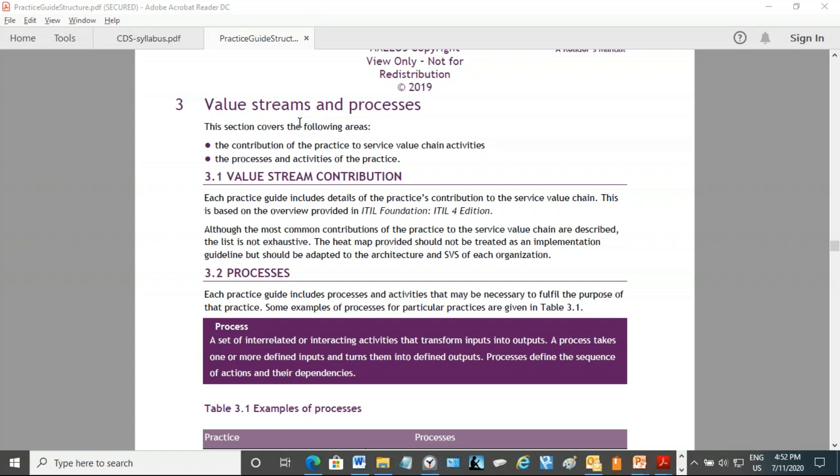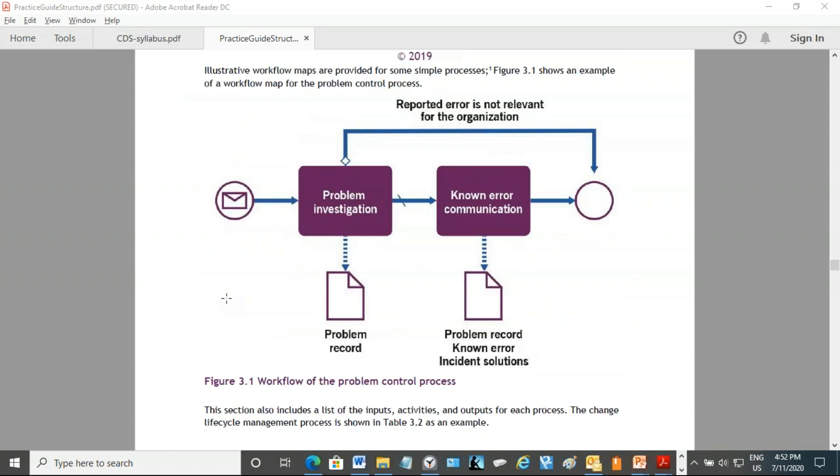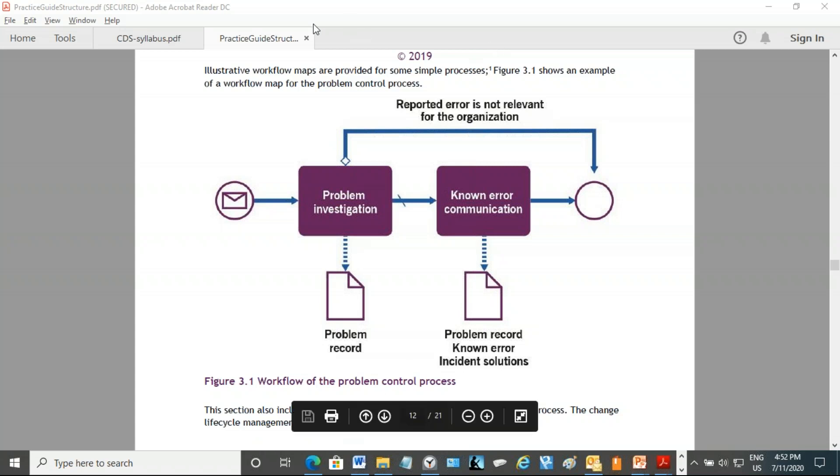Sometimes you will see some process diagrams like this. Today when we cover one or two practices, we will see that such diagrams will come up. These diagrams use their own notation. It's not necessary to understand these notations because they have not been explained in these practices, but they have referred us to refer to a certain business process management notification document on other websites. As long as we understand that investigation of problem happens followed by error communication in this situation, we are well prepared for the exam without having to really understand these circles and those rectangles. Some amount of common sense and some intuition will be useful to understand these process diagrams easily.